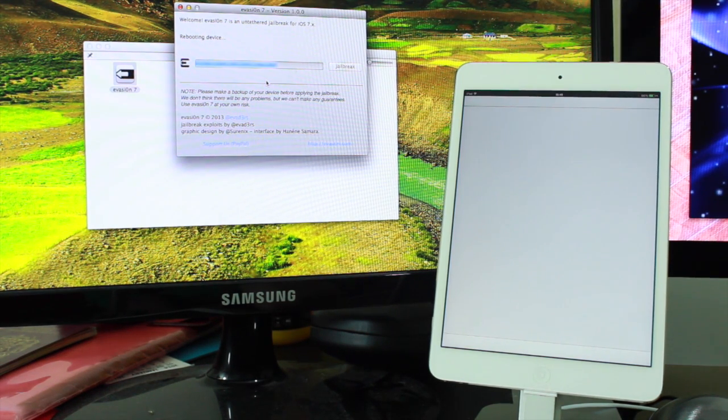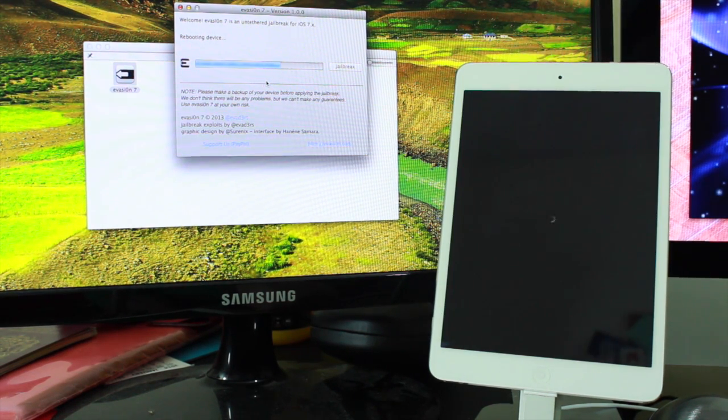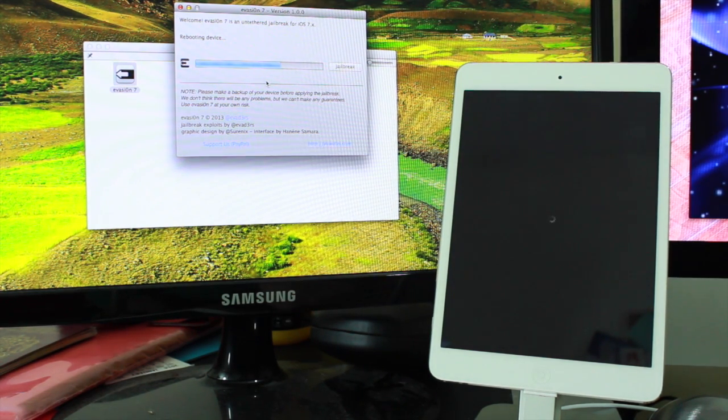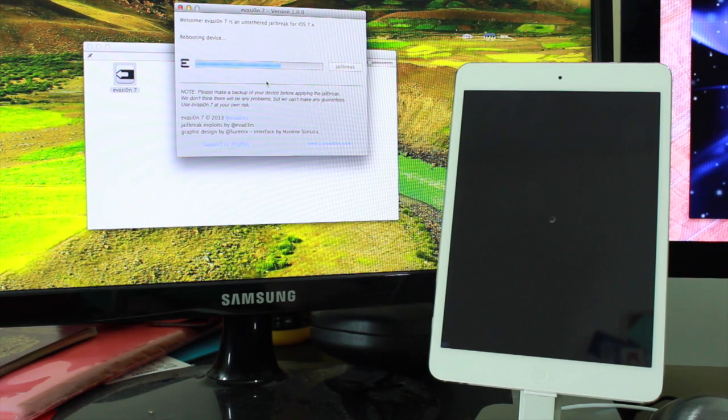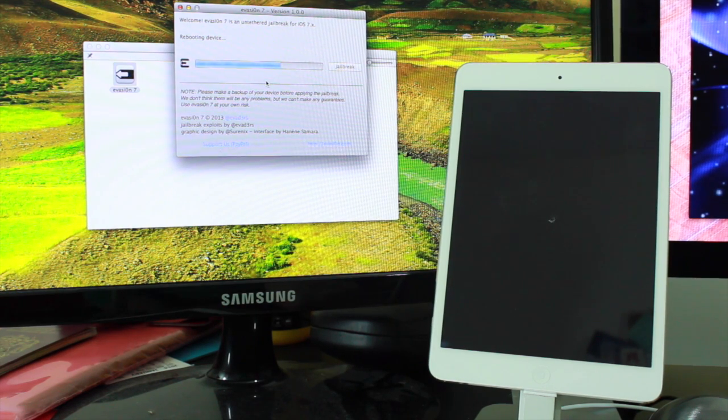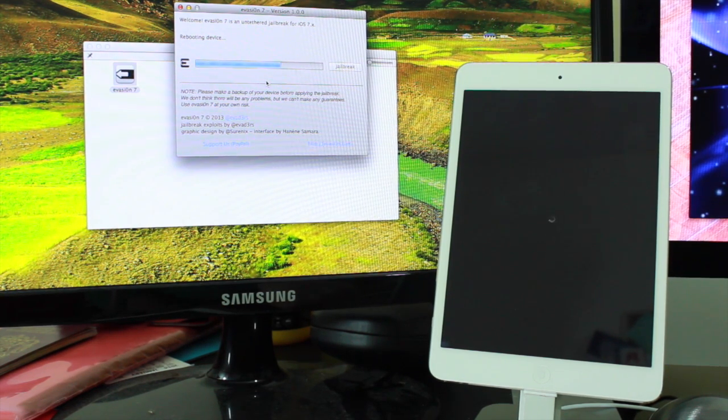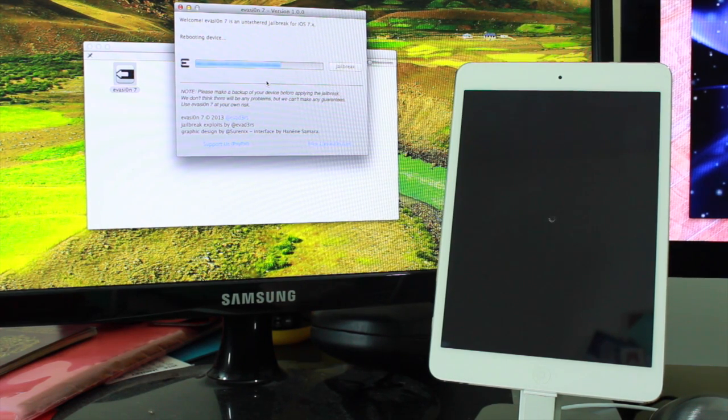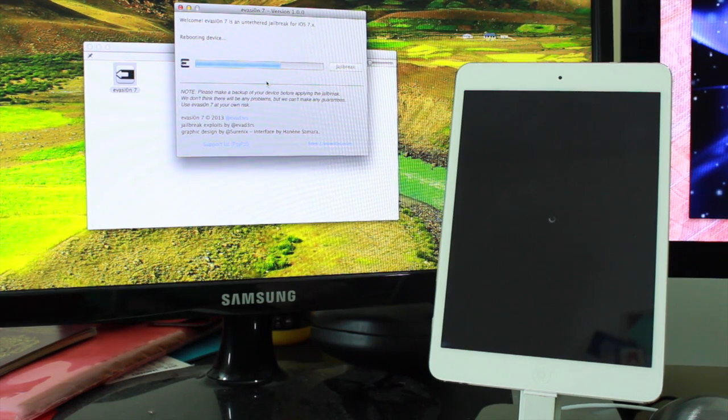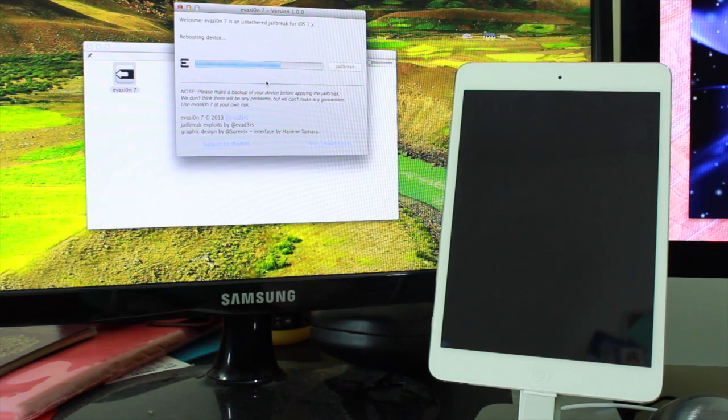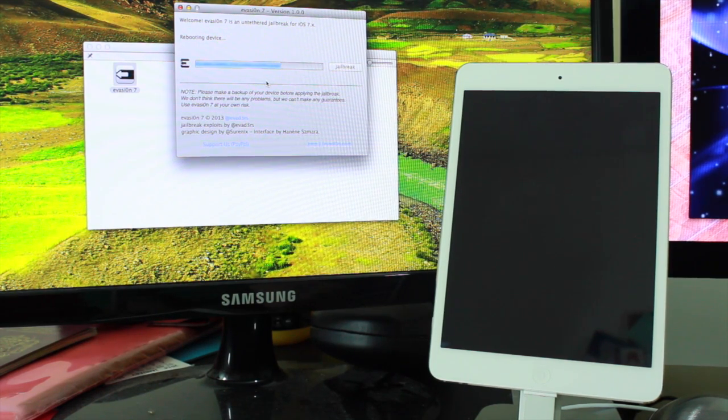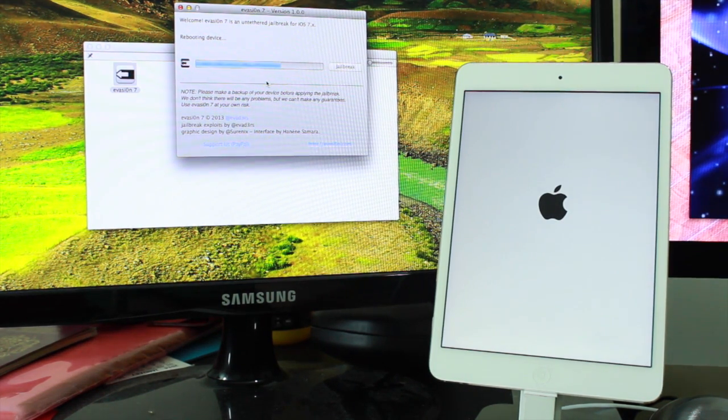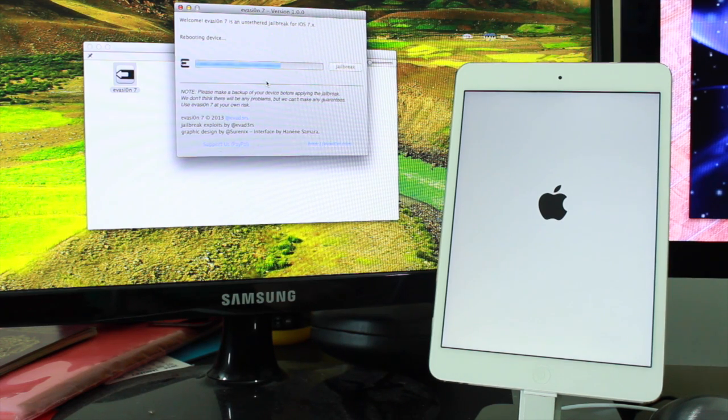Hopefully this time when it actually starts up the second time, it will be jailbroken and Cydia will be installed, or at least that's my hope. This is obviously the first time I've done this, but again, it's very, very simple. It's relatively easy to get rid of the jailbreak if you don't want it afterwards. You can just plug it into iTunes, restore your device from scratch, and then install your backup afterwards.